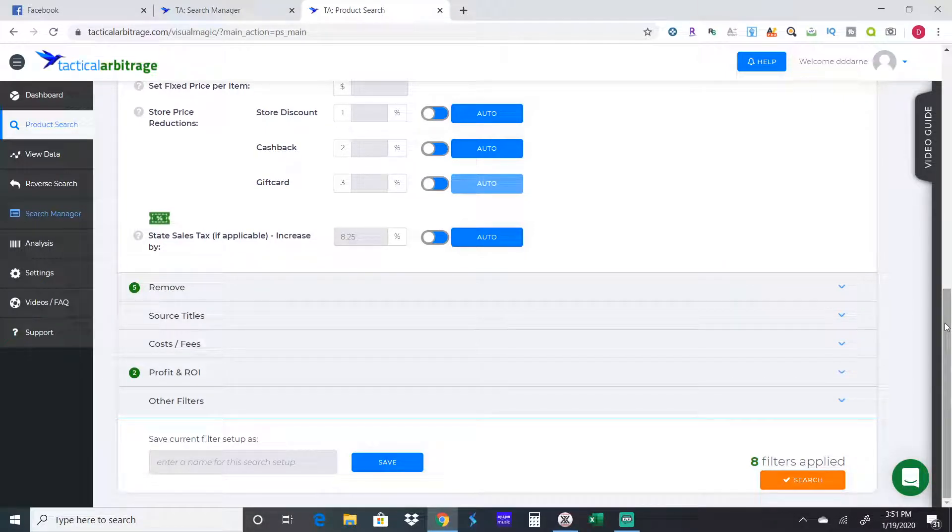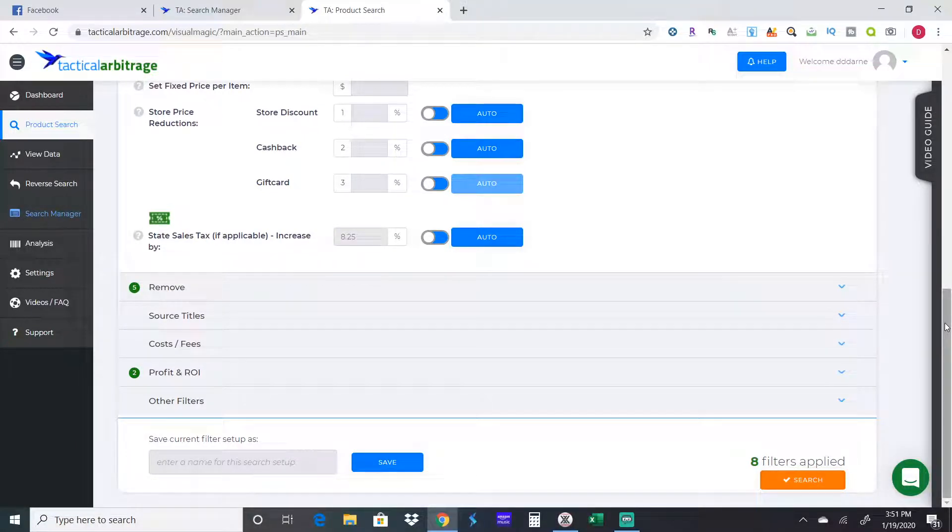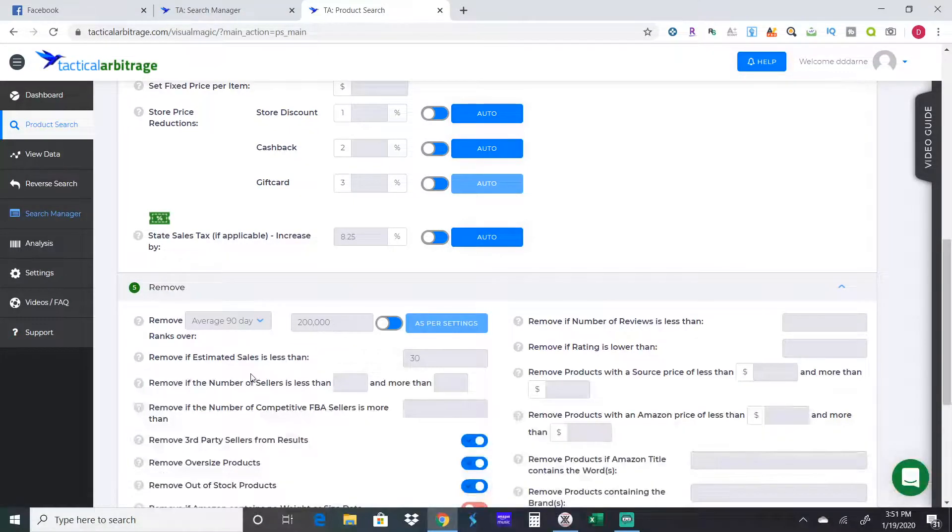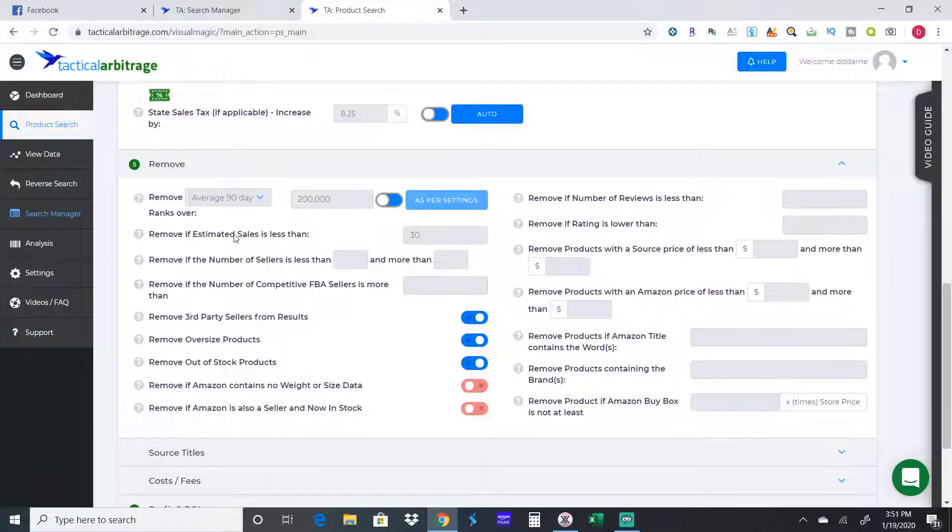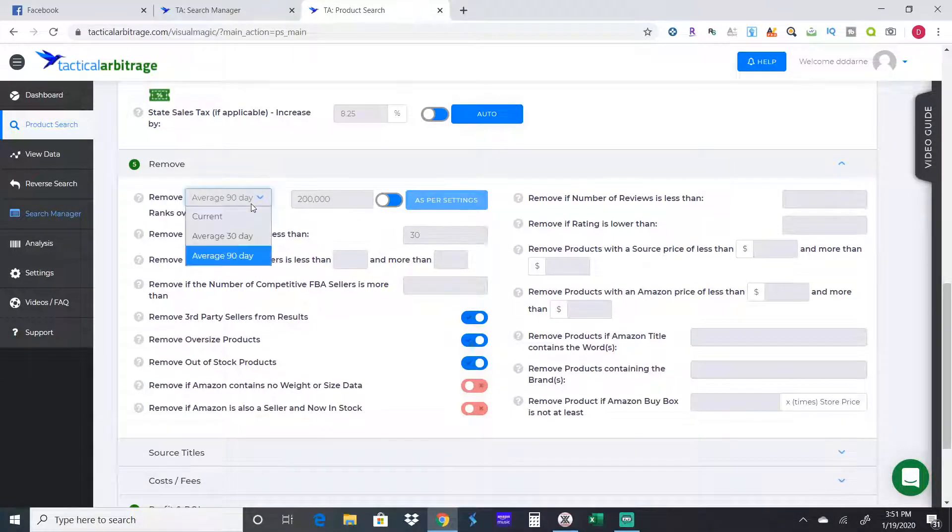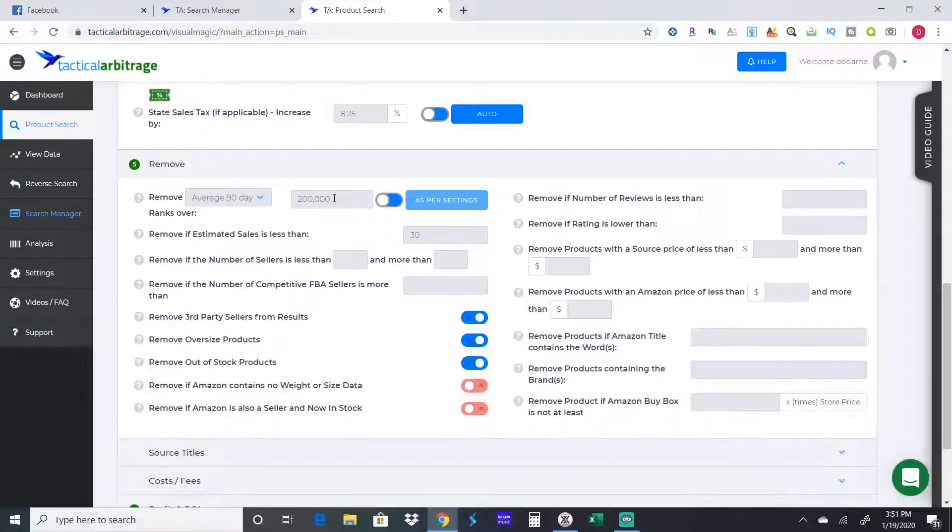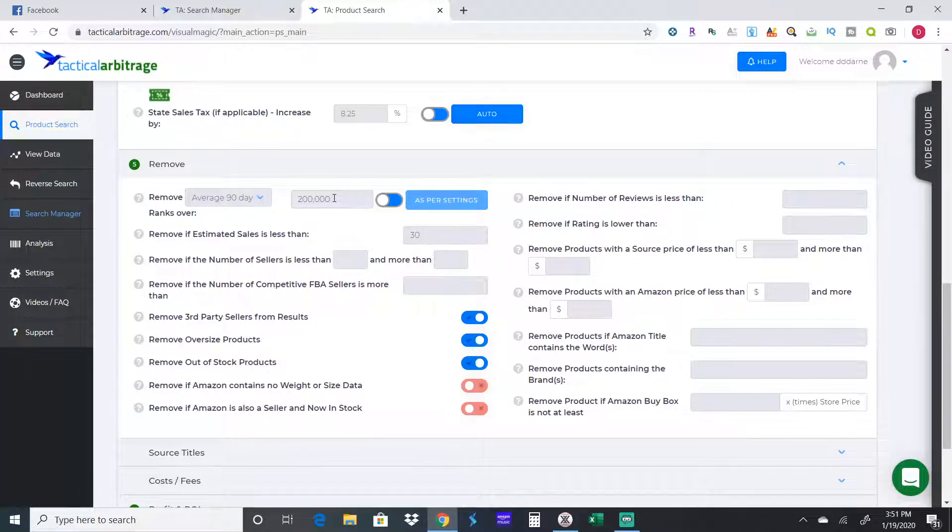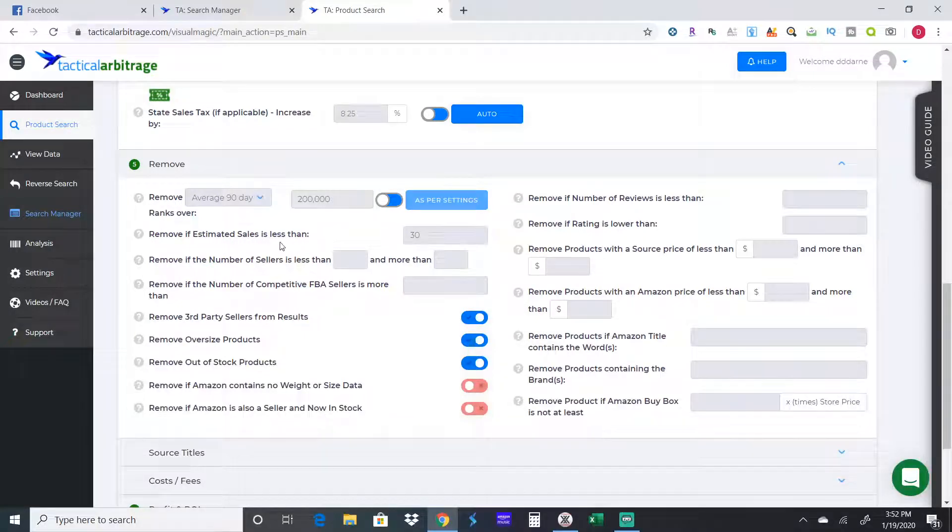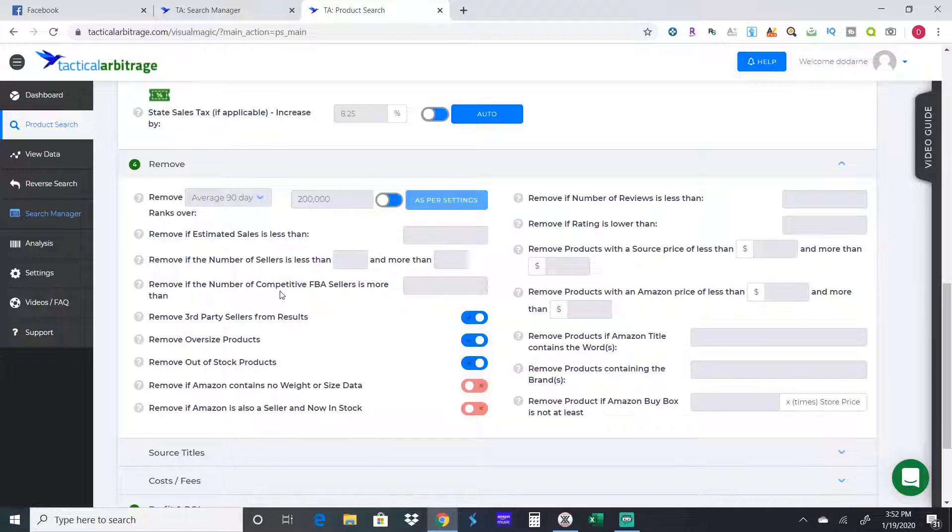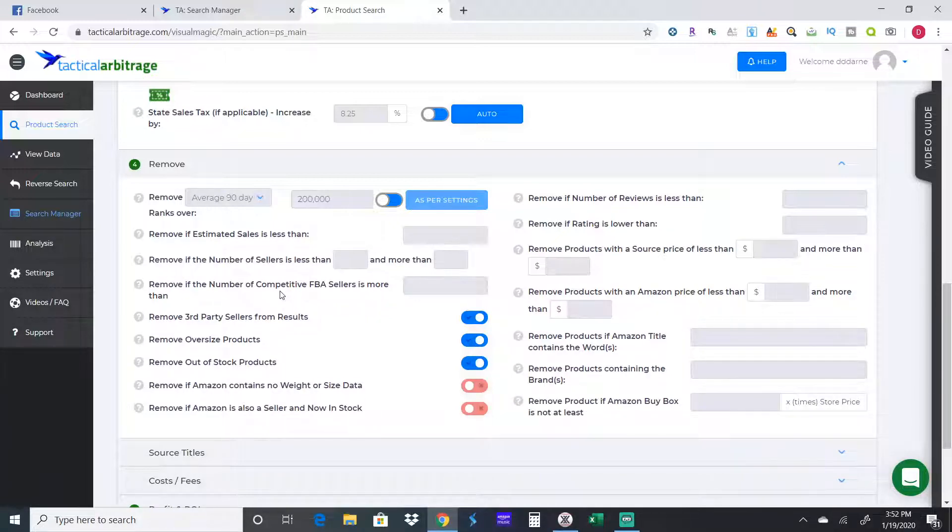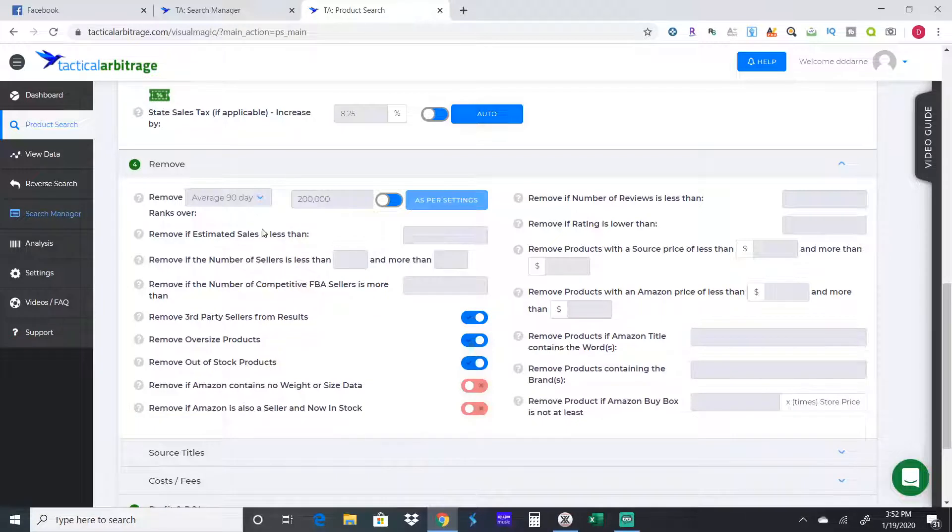My local sales tax is eight and a quarter, so that will build it into the price. If something is six dollars and ninety seven cents, tactical arbitrage will pull it up at seven dollars and fifty seven cents including the sales tax on the product. I have this pretty much filled out because I run this search on average. 90-day rank, I do two hundred thousand sales rate.